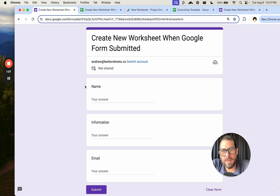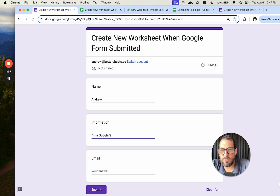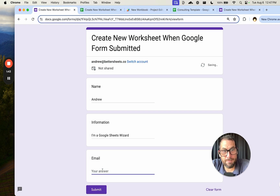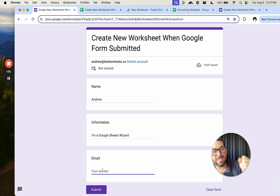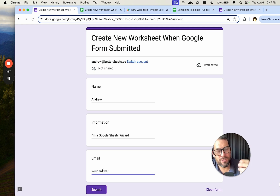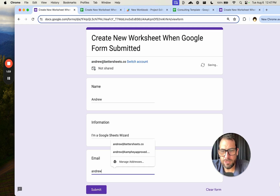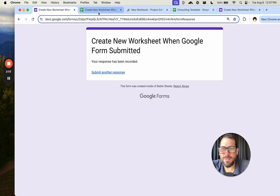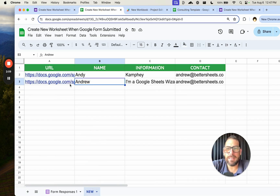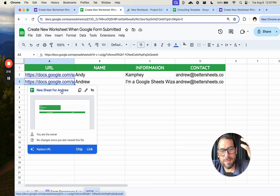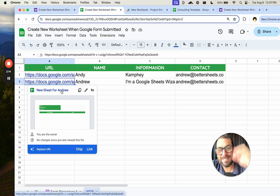We have a form here with a name — Andrew — some notes, I'm a Google Sheets wizard, and an email. We'll automatically add them as an editor or viewer of the sheet. So we submit andrew@bettersheet.co, it goes into form responses, and it creates a brand new worksheet with the URL listed.